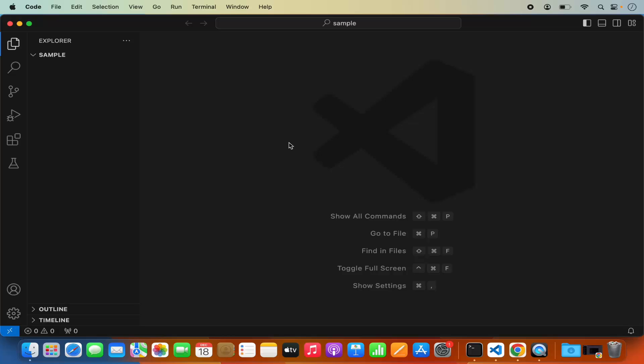Hey guys, in this video I'm going to show you how you can install OpenCV on your Visual Studio Code Editor on your Mac operating system.